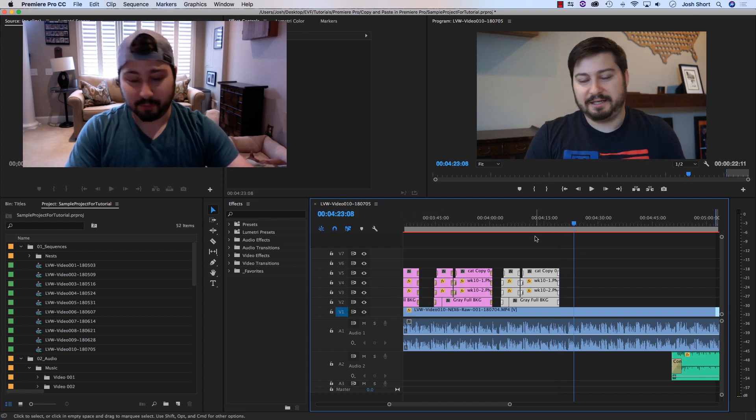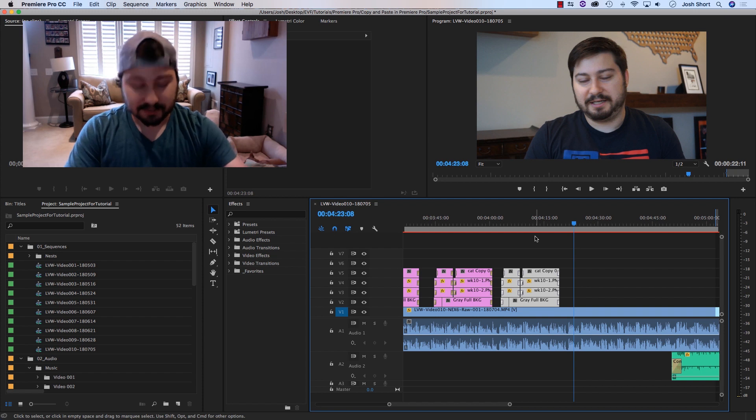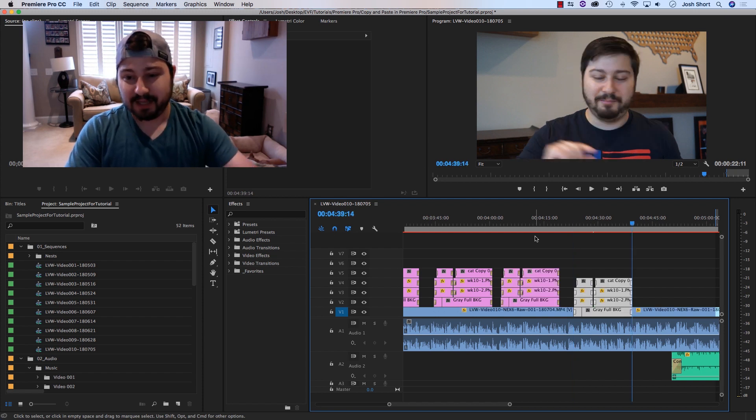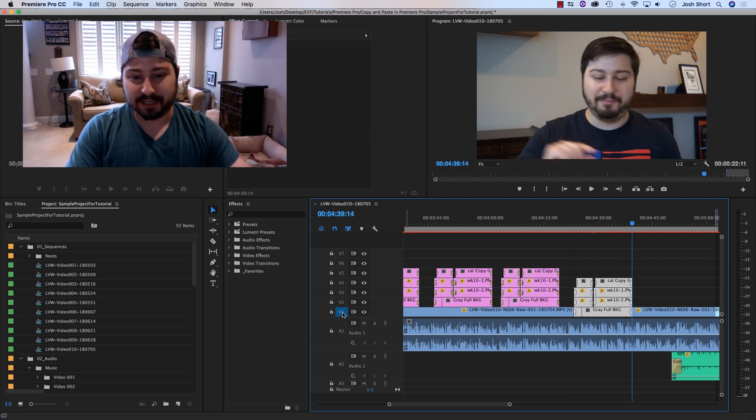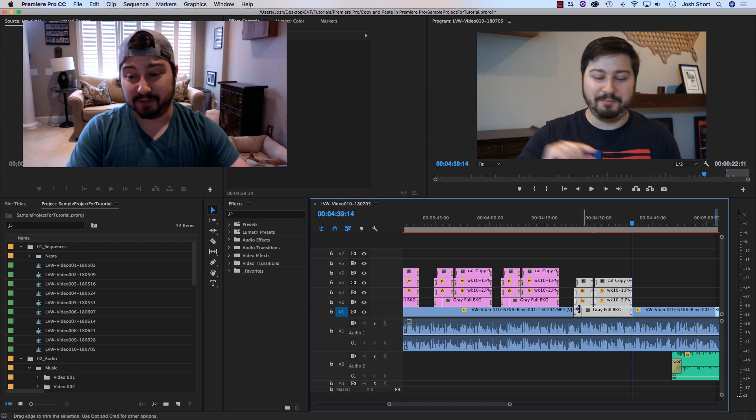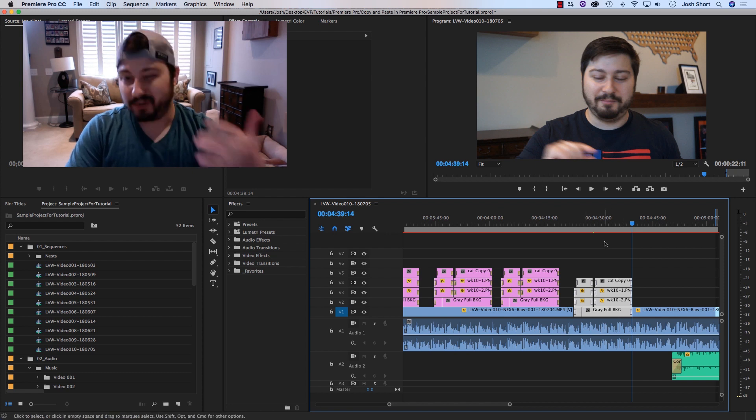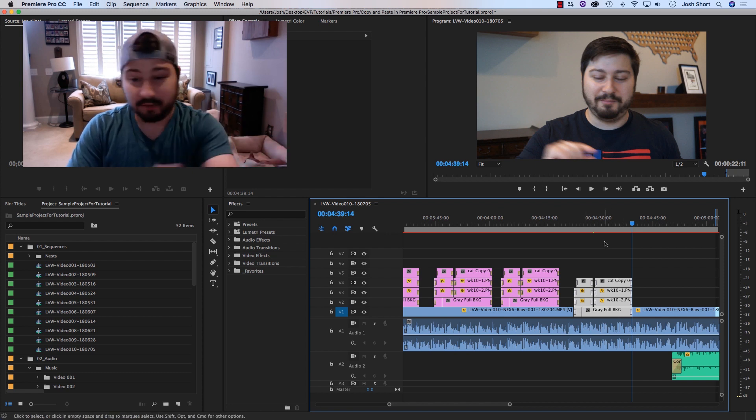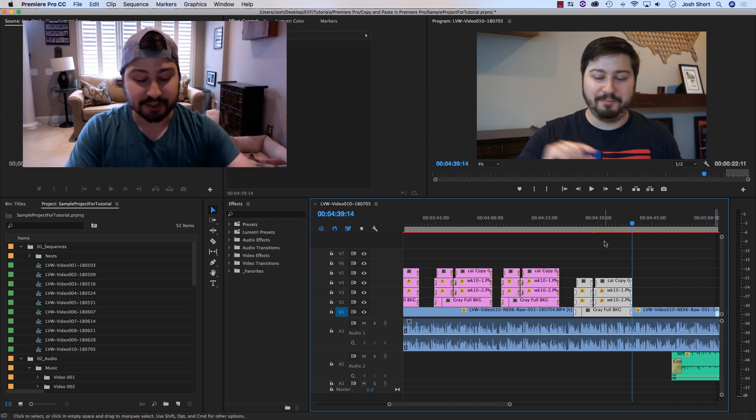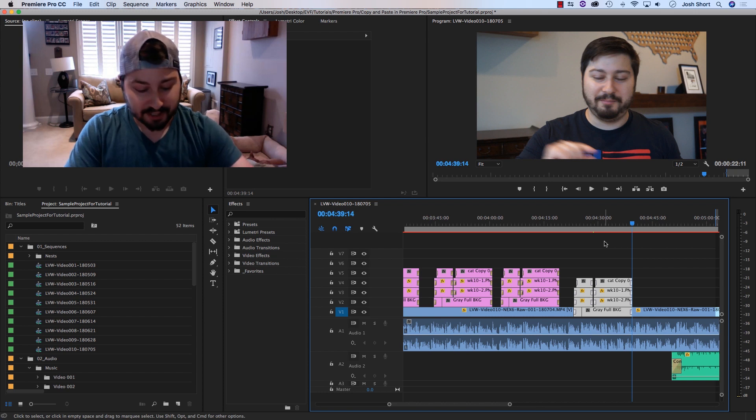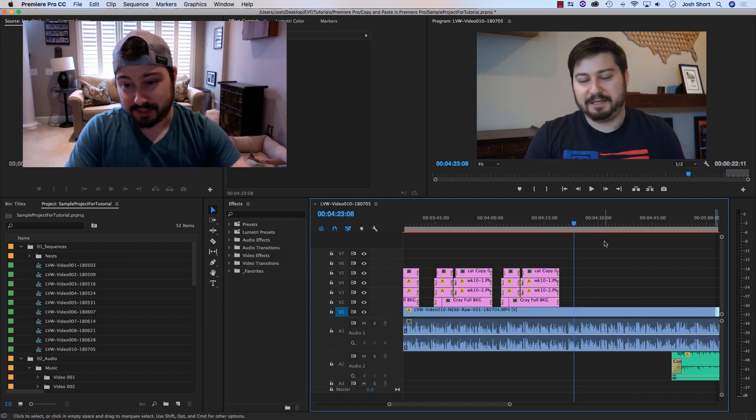If I were to paste that in, command or control V, it's going to move them all down starting on V1. Which probably I don't want to do in this particular case. So I'm going to undo that, command or control Z.